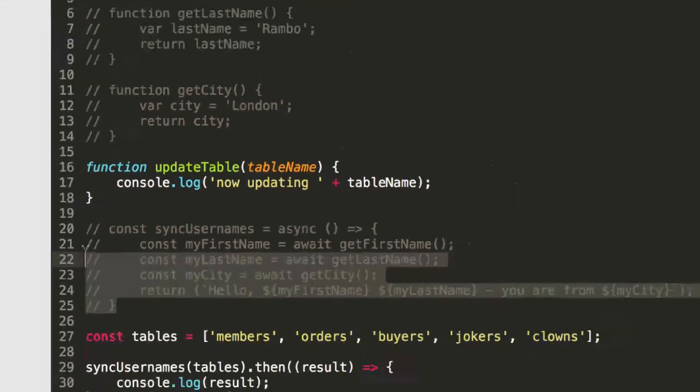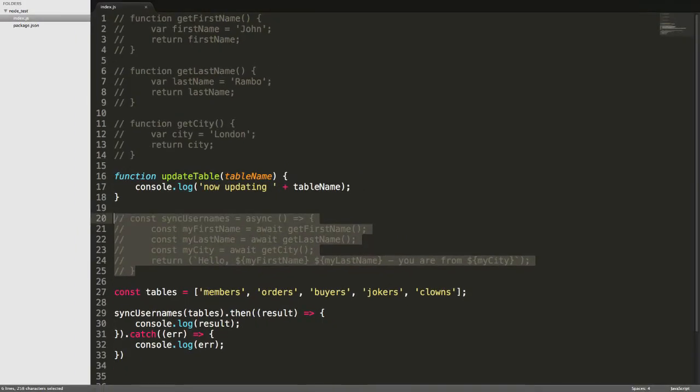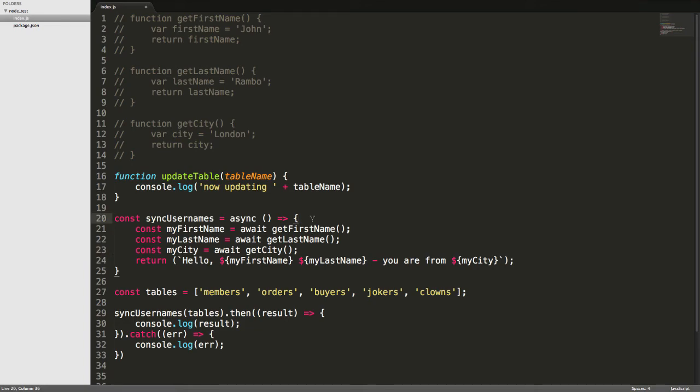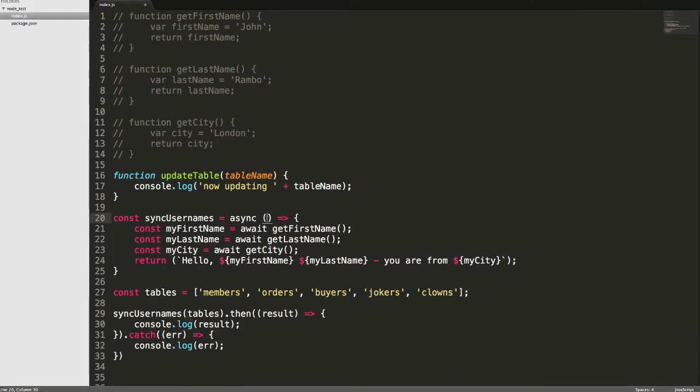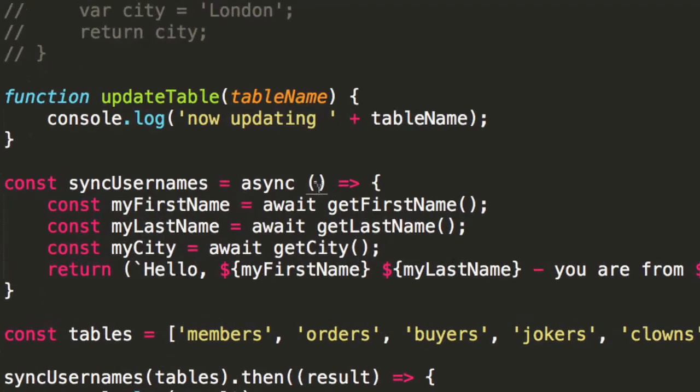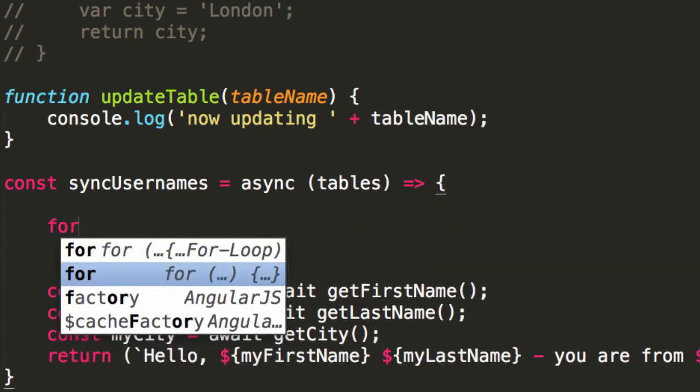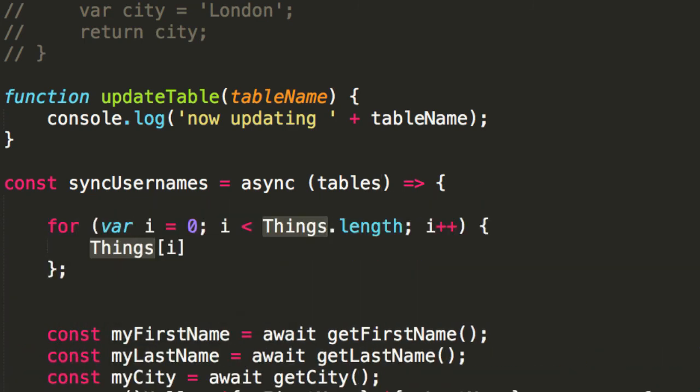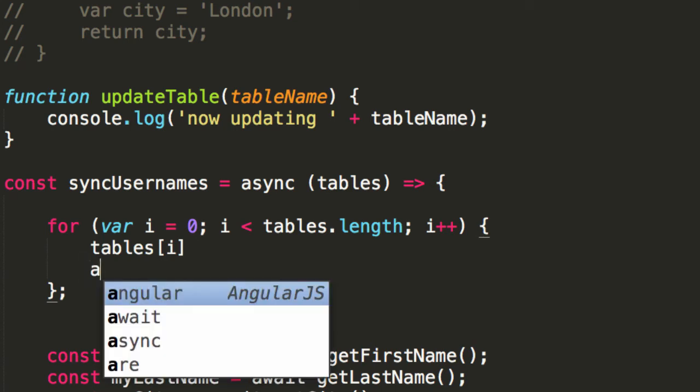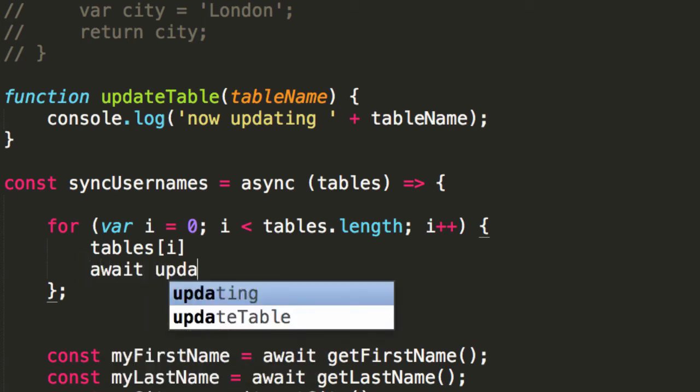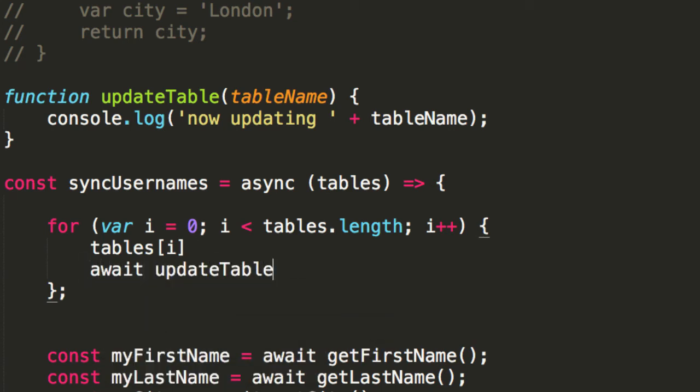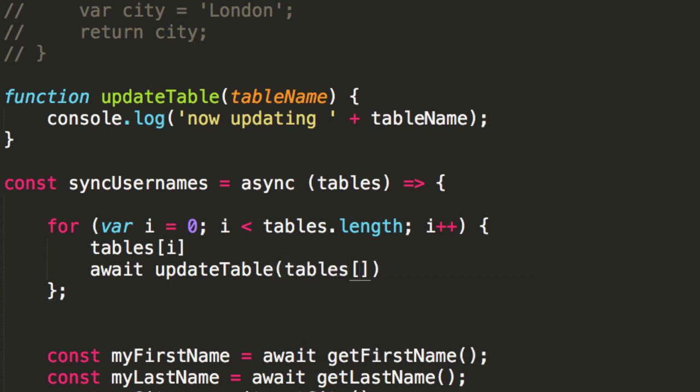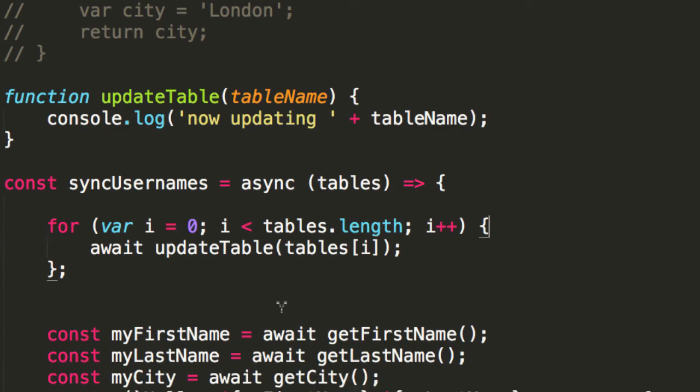Well, check this out. If we bring this syncUsernames back into the frame, we can take in our table array like this, or tables as it's called. Now, we can do a for loop. Looks something like that. It's going to be looping through the different tables, which is pretty straightforward, and I'm sure you can handle that. And then, with each of those items in the array, we can say, await updateTable, and we are now passing in tables on that element of the array like so.